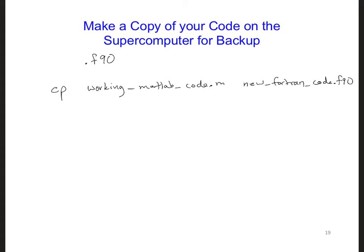The only key here is that it has to start with a letter at the beginning of your Fortran code name.